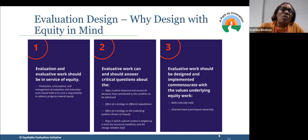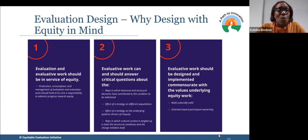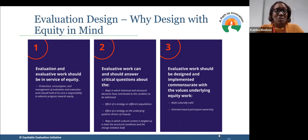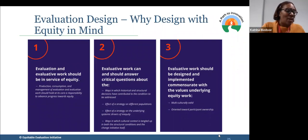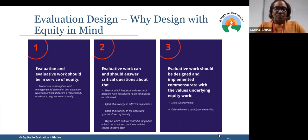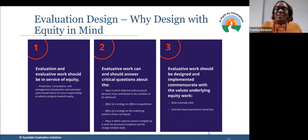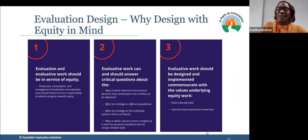We haven't done that. One: we don't budget well for evaluation and research. The other piece is we often don't budget for the time it takes to get involved, and then we need to budget to compensate. I just want to say — because I know we just have a little bit of time — evaluation design: why design with equity in mind? I still hear from folks like, 'well, we're simply information brokers.' That's not what equitable evaluation is designed for.